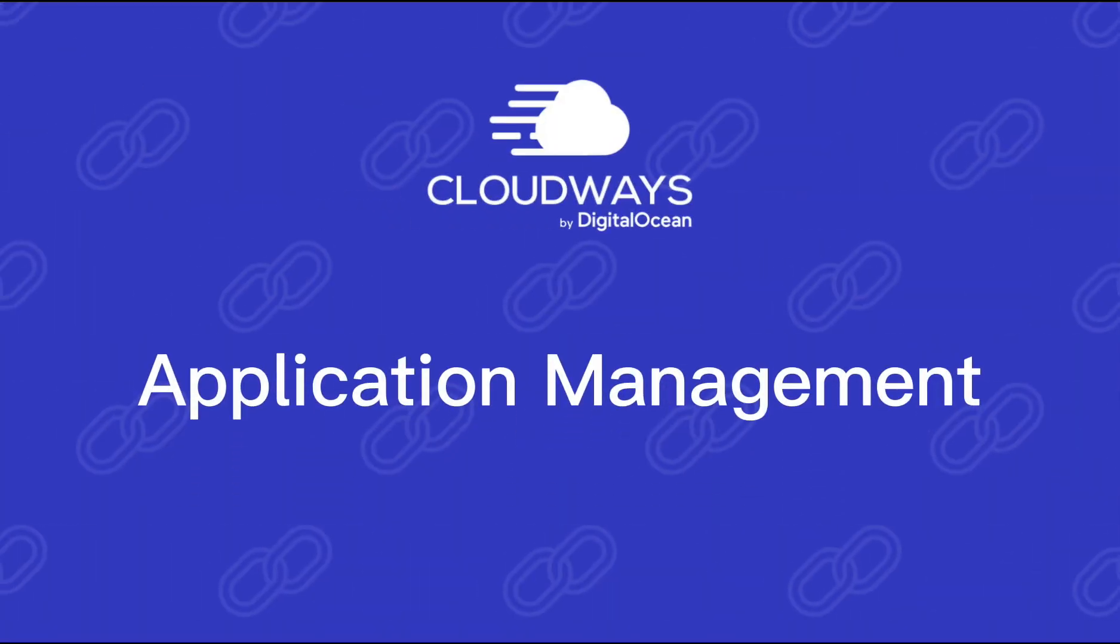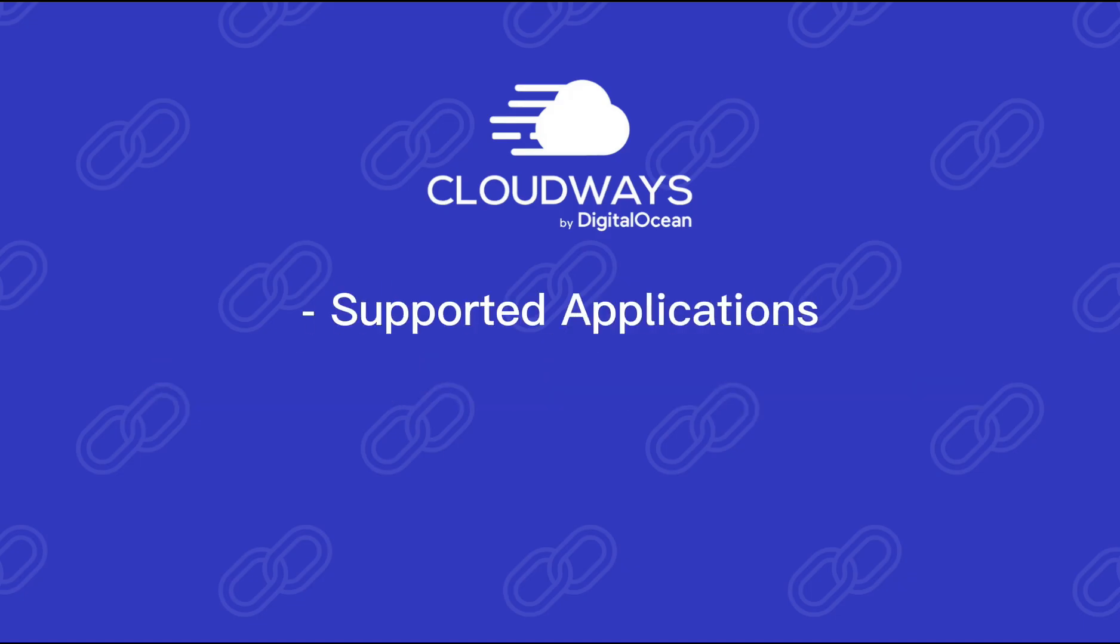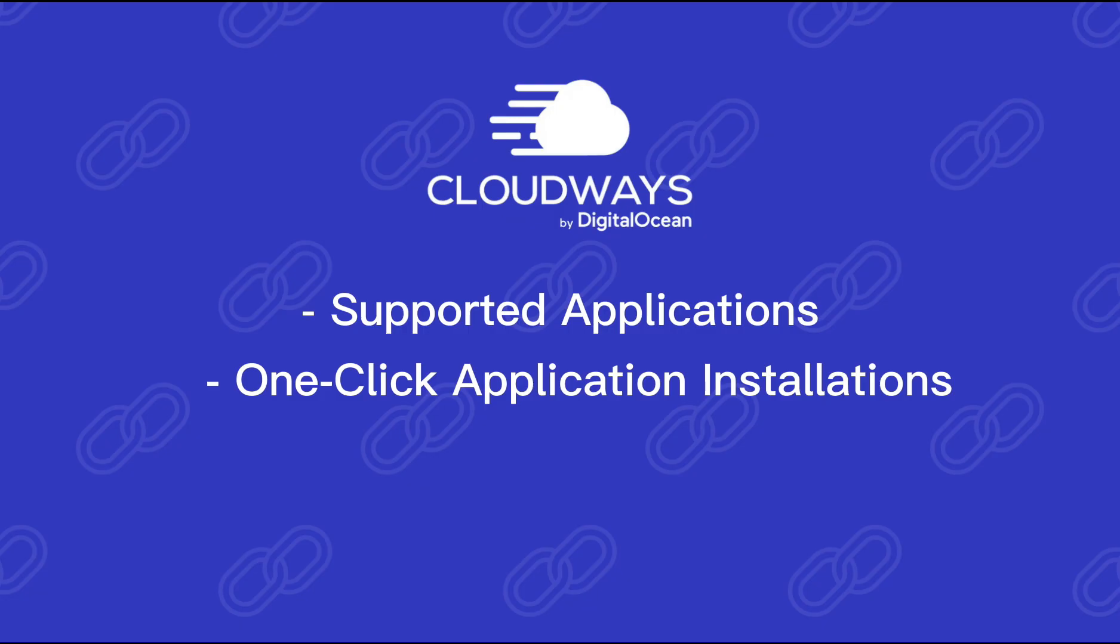Cloudways makes managing your applications a breeze. Here's what you can expect. Supported applications: Cloudways supports popular applications like WordPress, Magento, Drupal, and many more. One-click application installations: Get your website up and running in seconds with one-click installations.